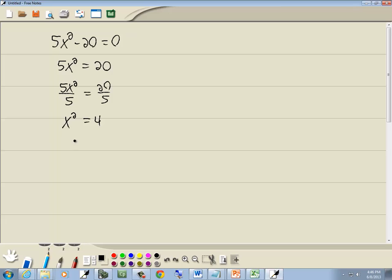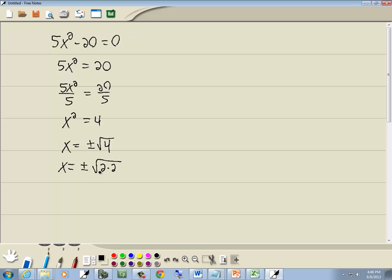And that gives us x squared is equal to 4. That's square root property. If you've got something squared equal to the other side, drop your squared and put a plus or minus square root around the other side. Now that square root can simplify. 4 is 2 times 2. And remember, the square root, we're looking for a pair of somethings. Here's a pair of 2s, so they're going to come out as a single 2. So we've got x is equal to plus or minus 2.